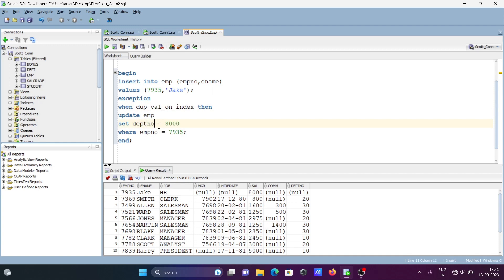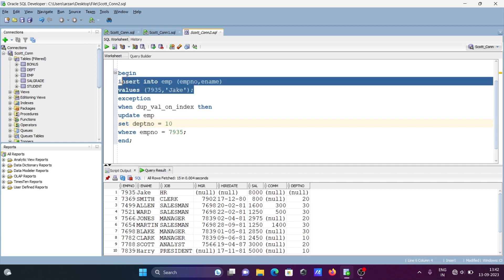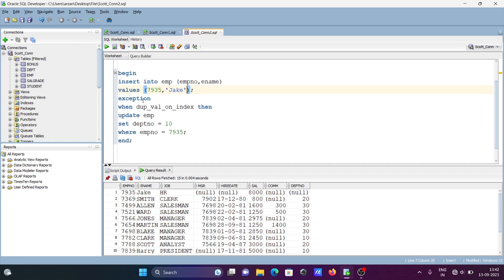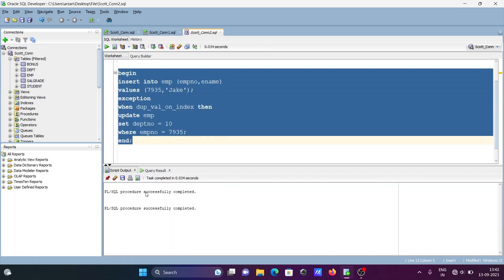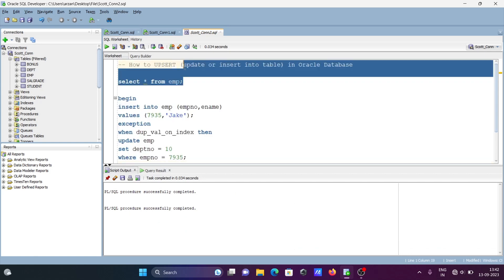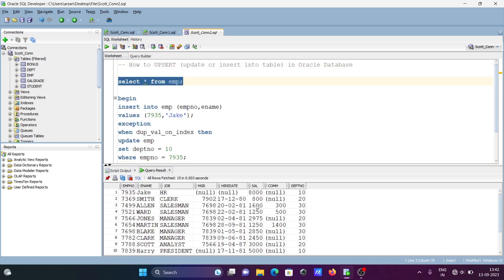Now let's update a different column. Instead of SAL, we set DEPTNO to 10 where emp number equals 7935. Since 7935 already exists, the insert is skipped, the exception is raised, and the update sets DEPTNO to 10. Re-running — completed successfully.